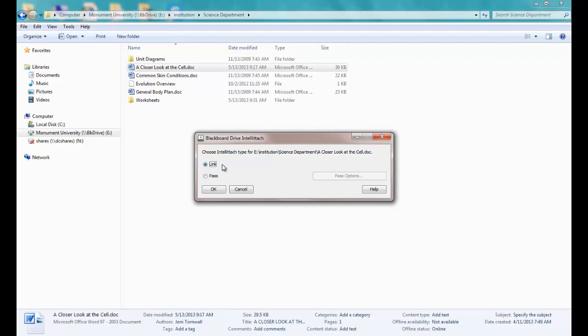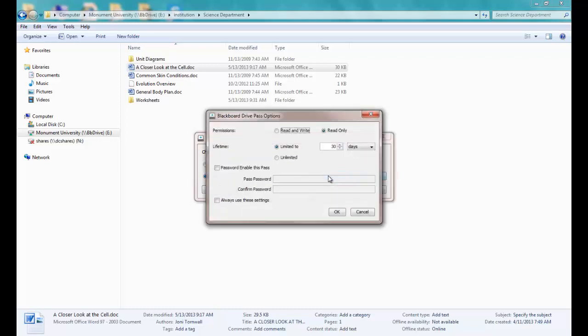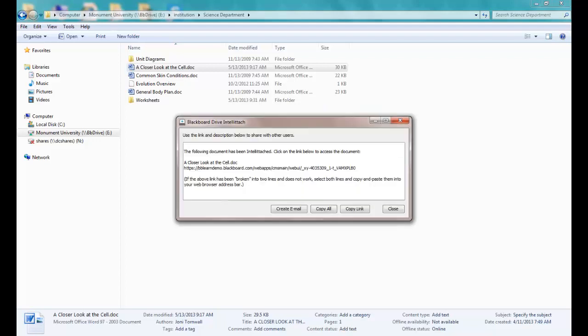But let's say I want to send this to someone who doesn't have access to this particular folder in Blackboard like one of my students or to someone I'm collaborating with at another institution. I can just create a pass and choose different options for this pass. I can give the person read and write or read only privileges. I can limit the lifetime of this pass and I can even password enable it if I want. Then I'm provided with a link to the file and I can create an email that contains this link with just the click of a button.